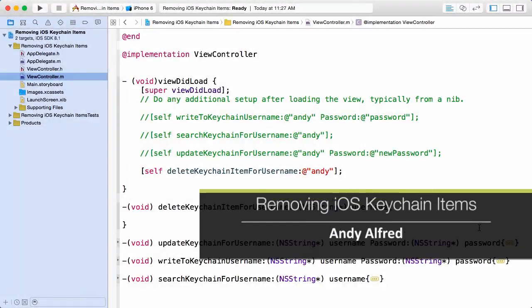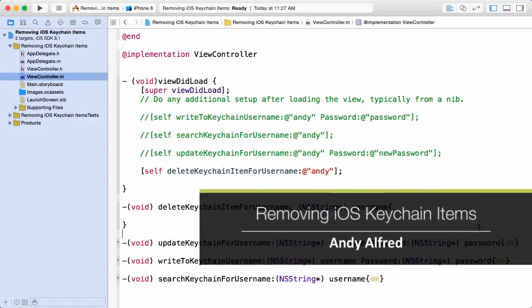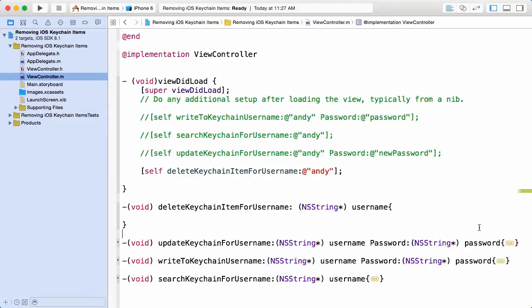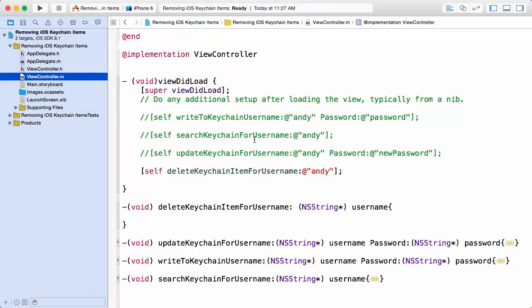Okay guys, we're set up here in Xcode and we're going to see how we can remove keychain items associated with an iOS app that we have previously stored. What we are looking at on the screen is the ViewController.m file of the Xcode project that we have going right now, and you'll notice in its viewDidLoad method we have a few things going on.